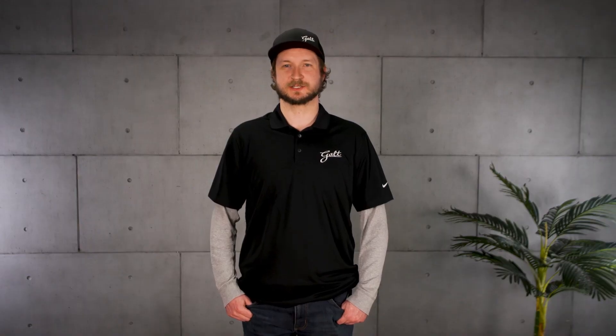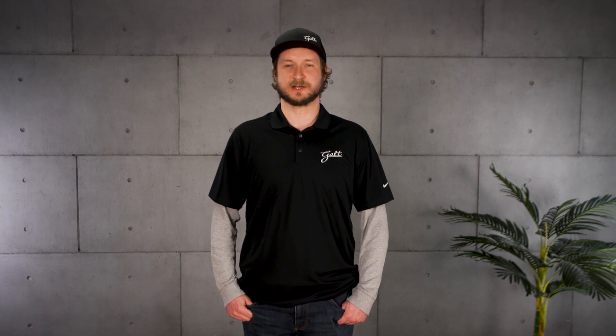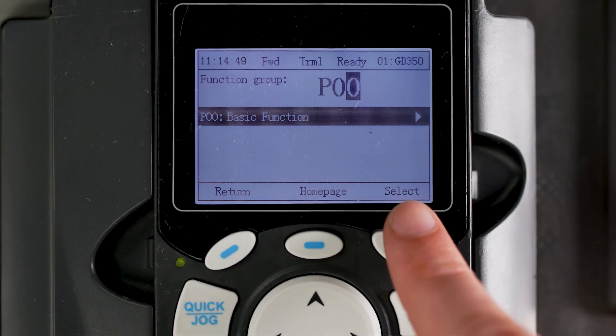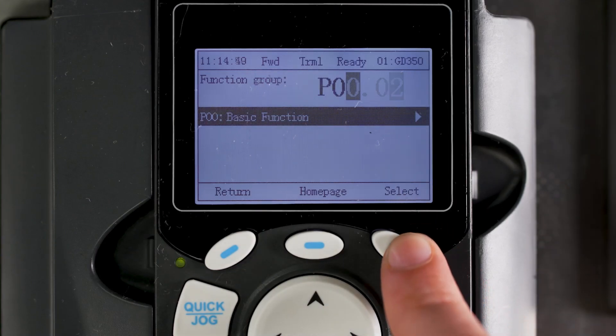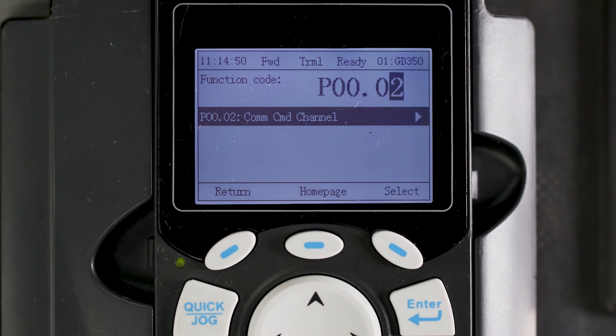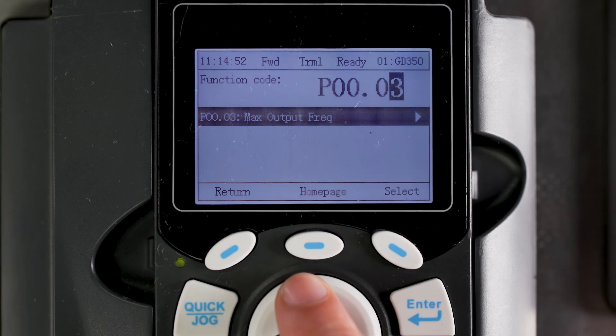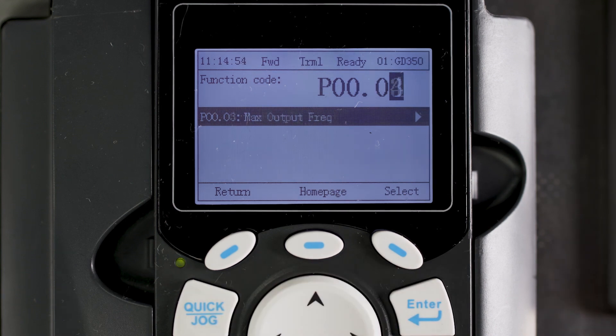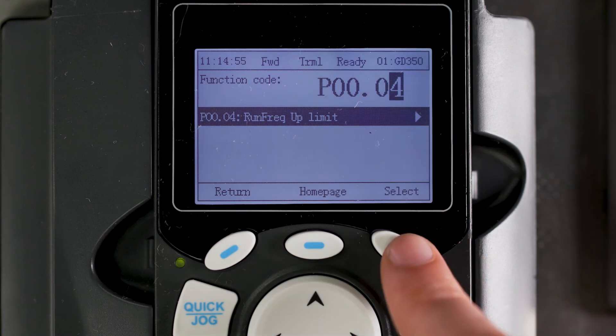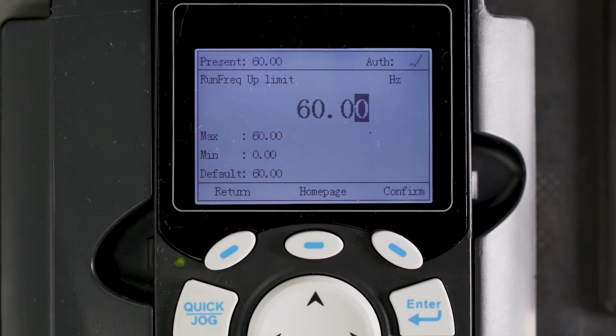Now that you understand how to find and adjust parameters in the G500 drive, we'll discuss commonly used parameters. You can review Chapter 6 of the G500 manual for the entire list of parameters. We'll continue with the first P00 group parameters for the basic functions. Parameters .03 and .04 will both adjust the maximum output frequency, which is set to 60 Hz by default.